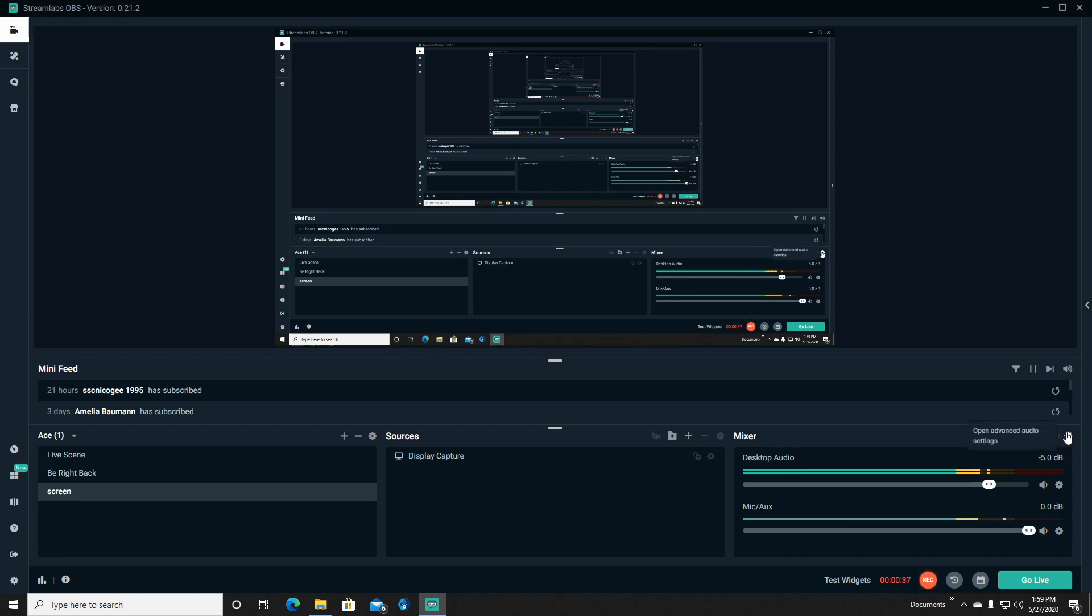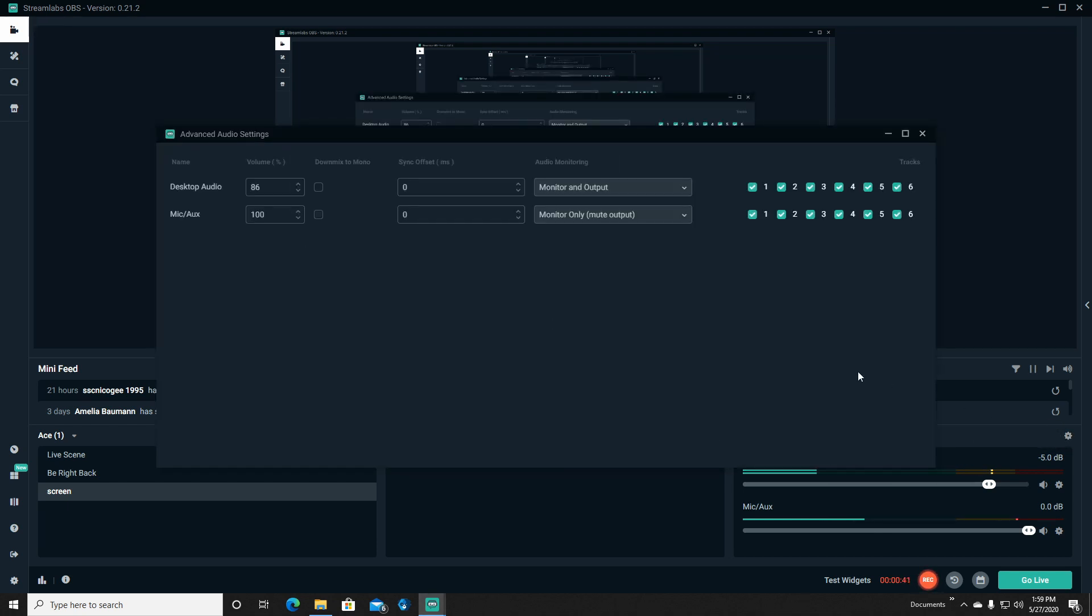So over here we want to go to this little cog over in the mixer section. Hit that.